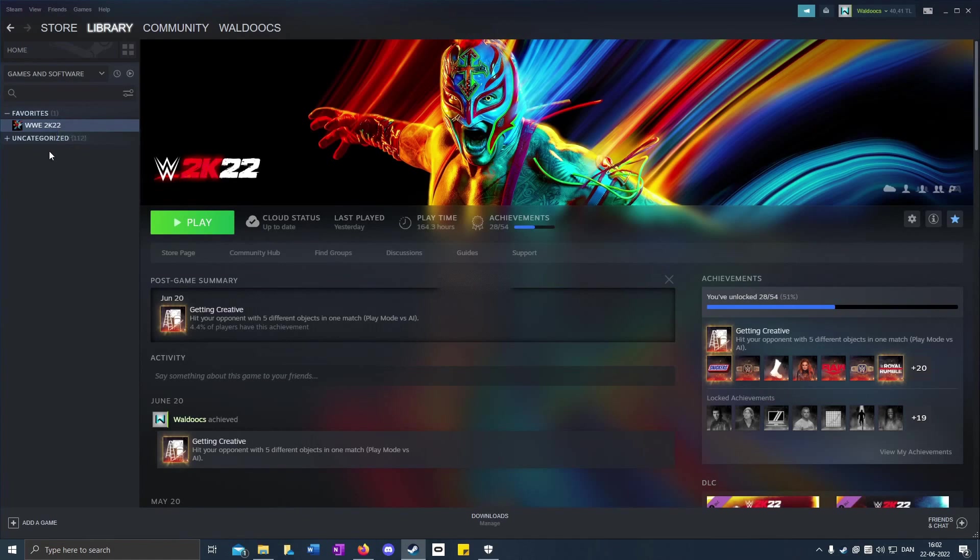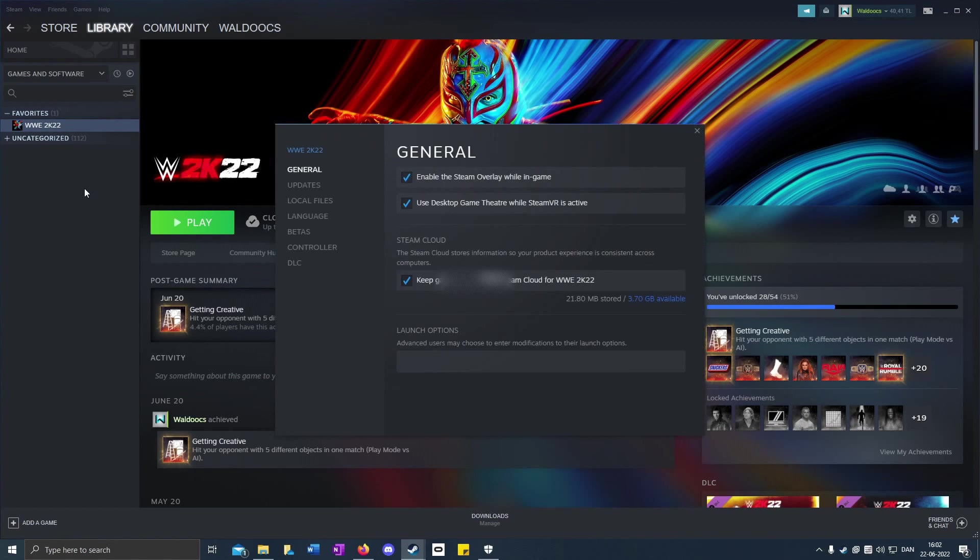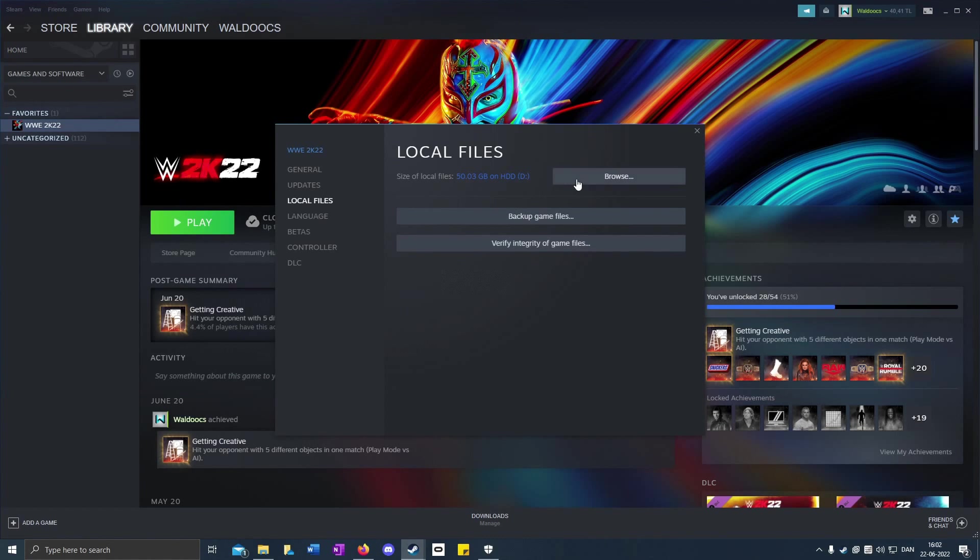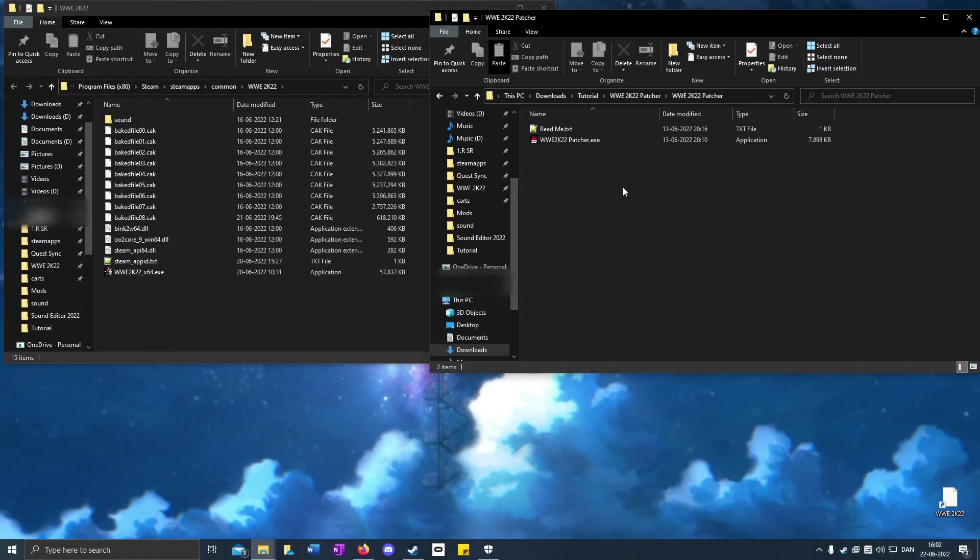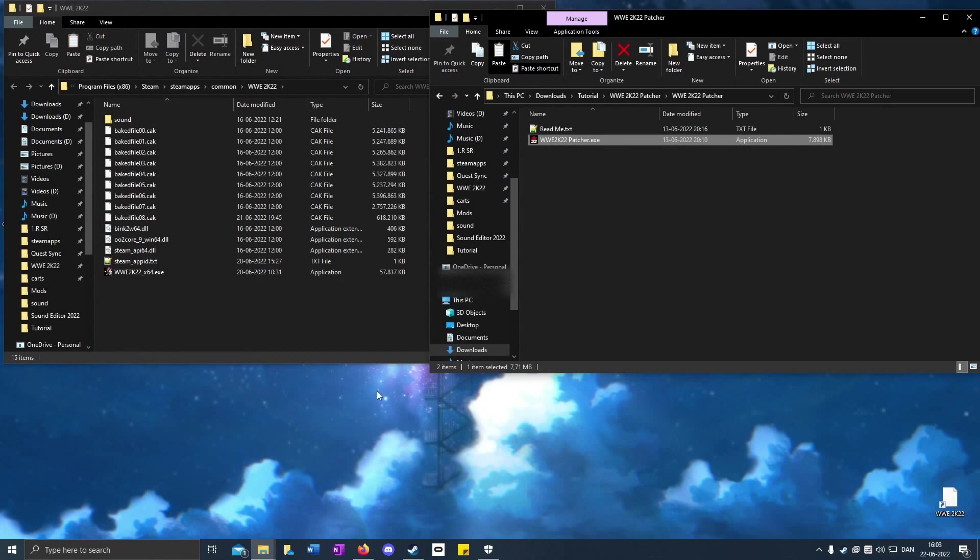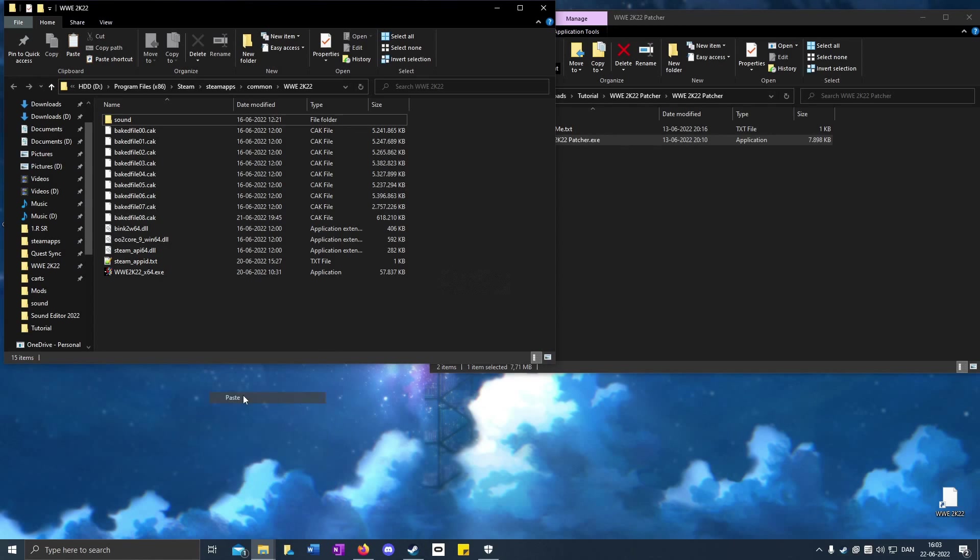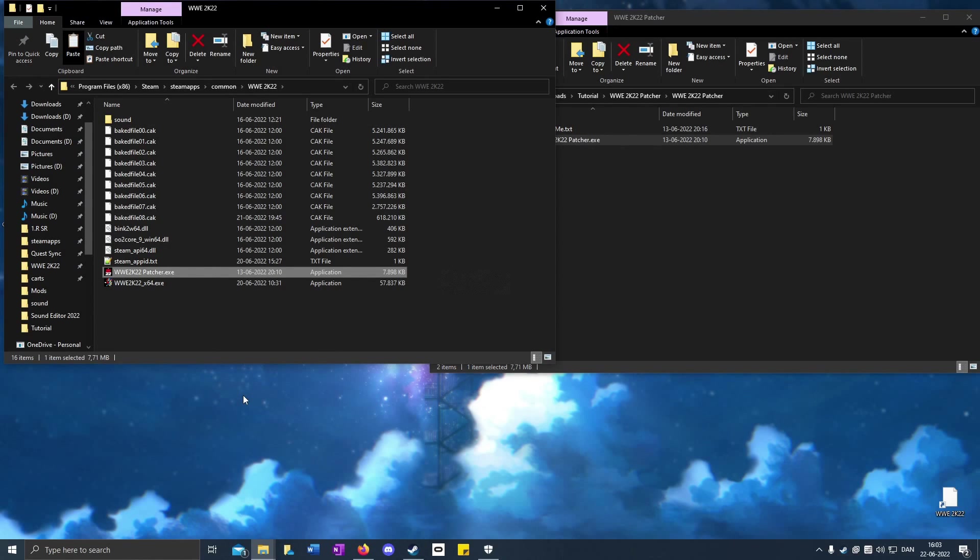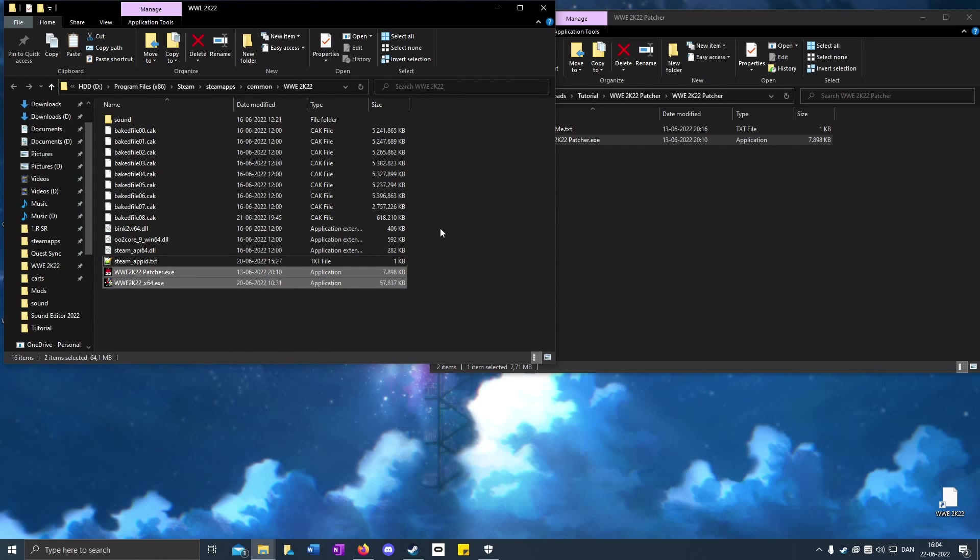Open up Steam, right-click on WWE 2K22, Properties, Local Files, and Browse. Right-click on the patcher, copy and paste it in the directory. Open it up. When it's done, it should say patch has been applied, so click OK.